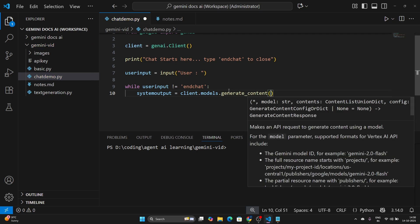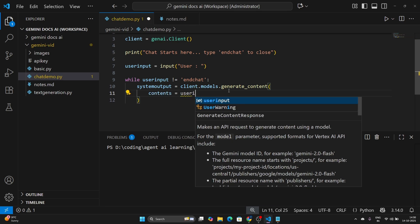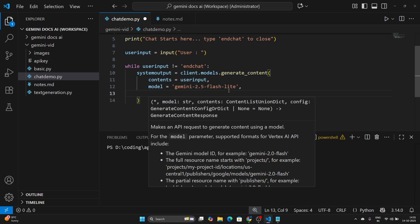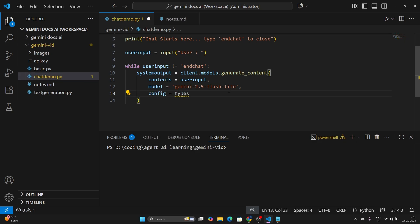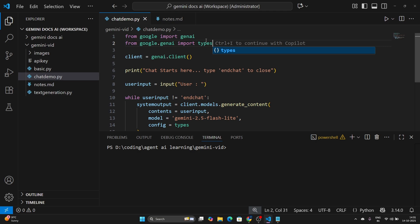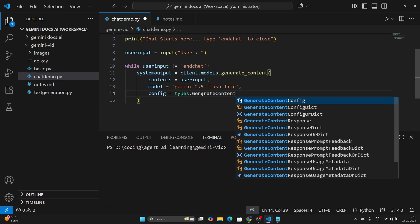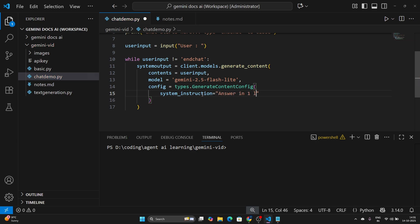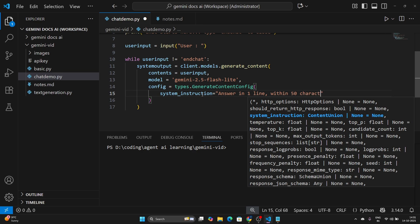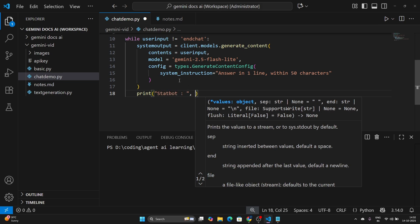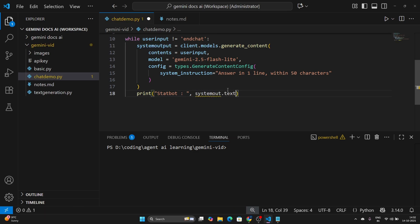system_output will be equal to client.models.generate_content. We are going to generate content based on the user input, so contents is going to be the user input. The model we are going to use is Gemini 2.5 Flash. Let's also add a configuration — we need to import types from google.genai. Config is equal to types.GenerateContentConfig, and let's give a simple system instruction: 'Answer in one line within 50 characters.' Once done, we print the stat bot's response using system_output.text.